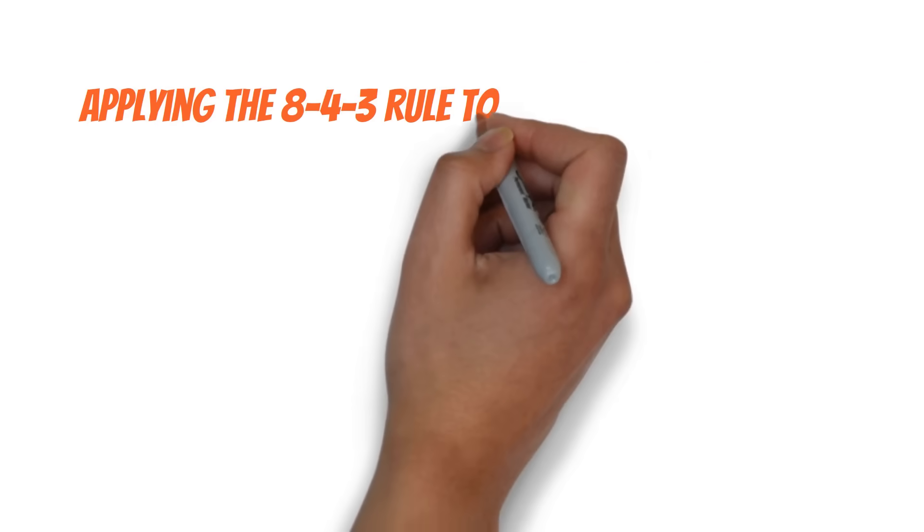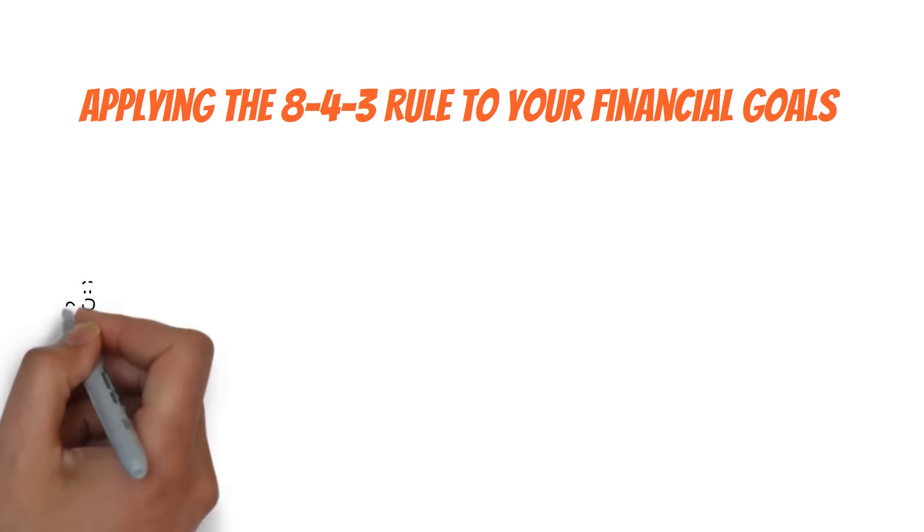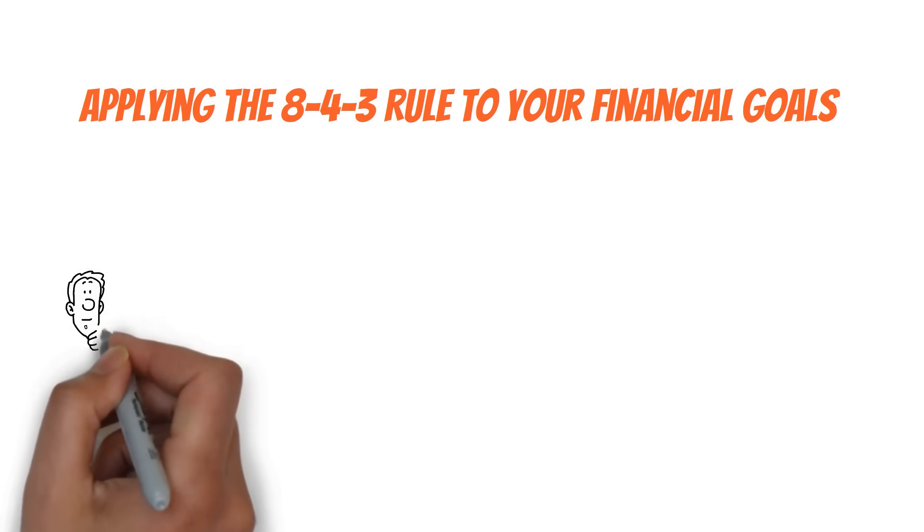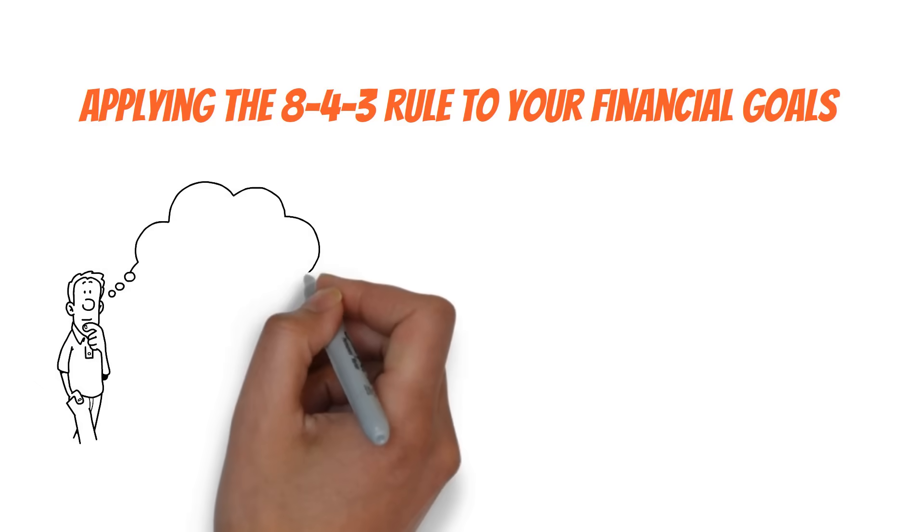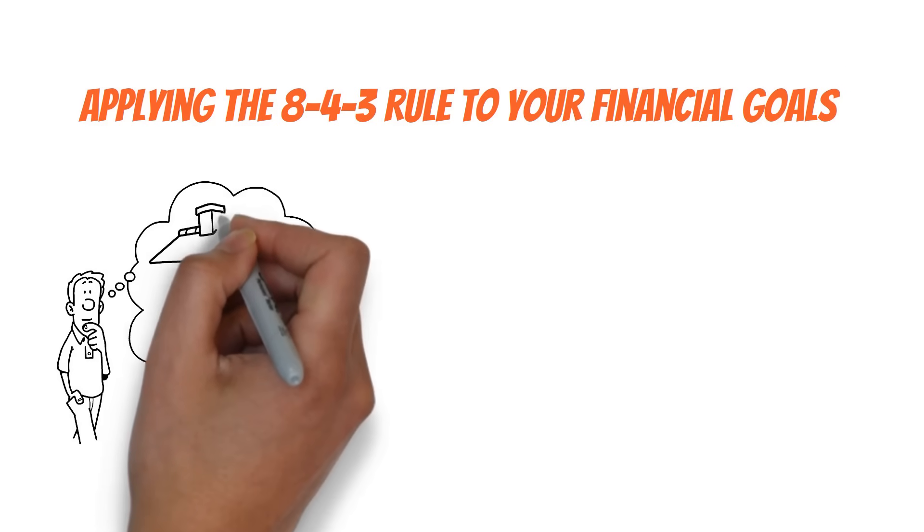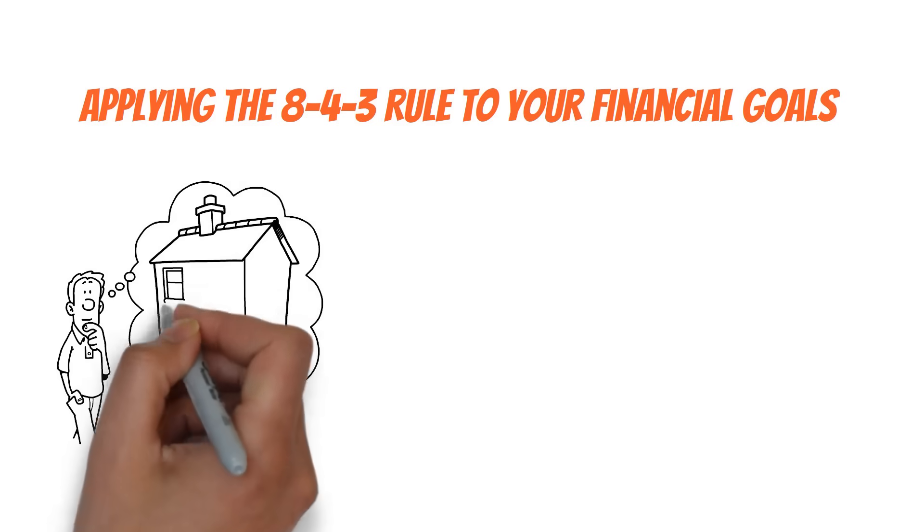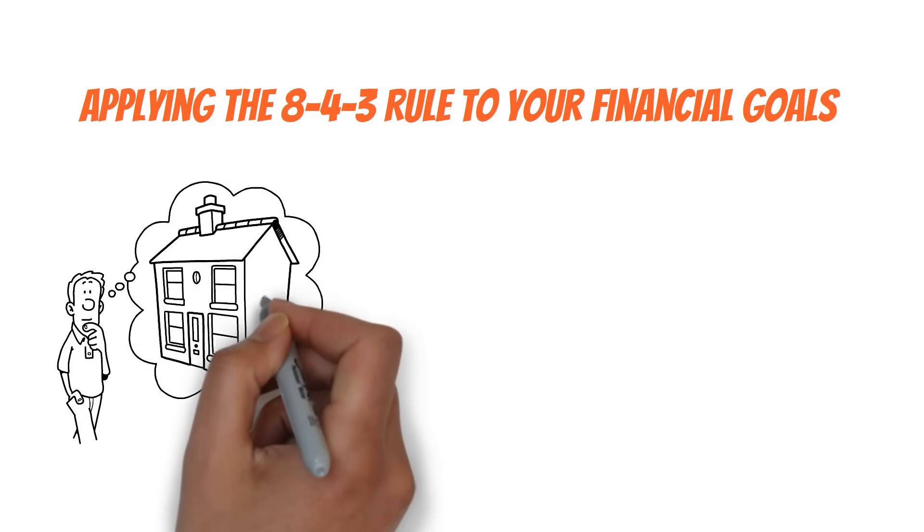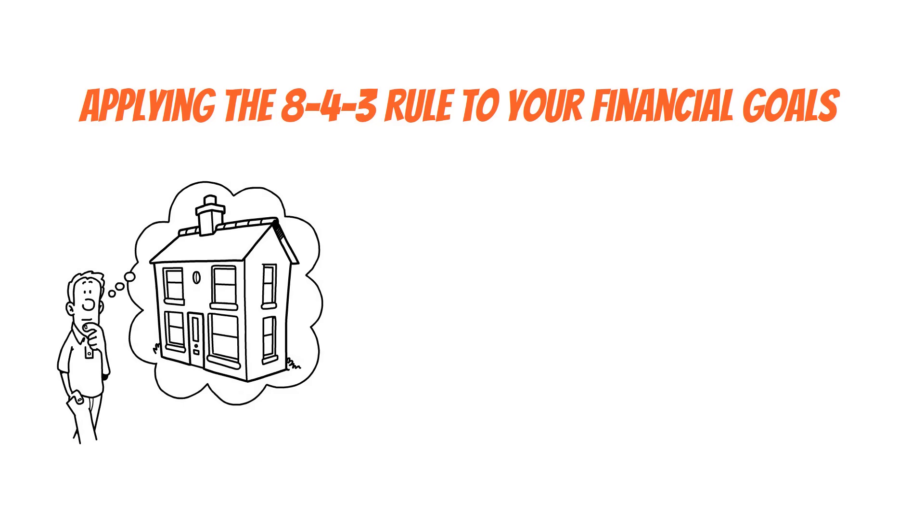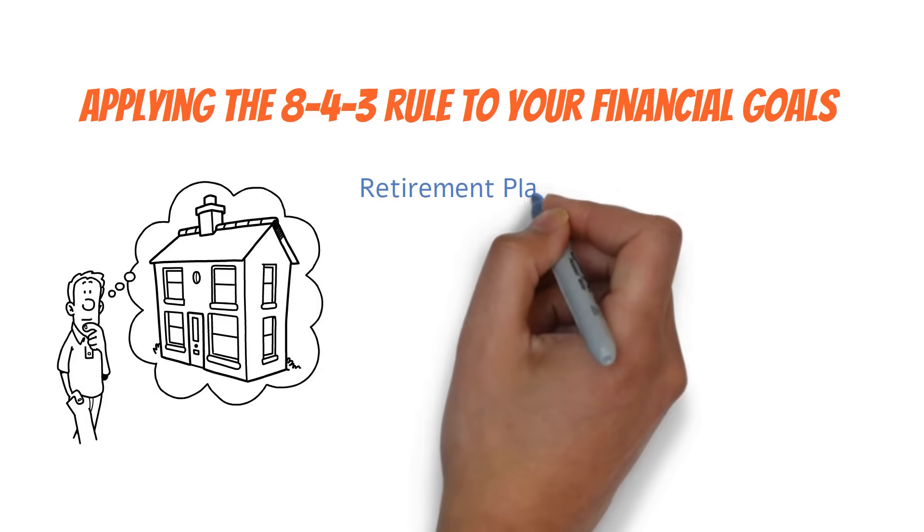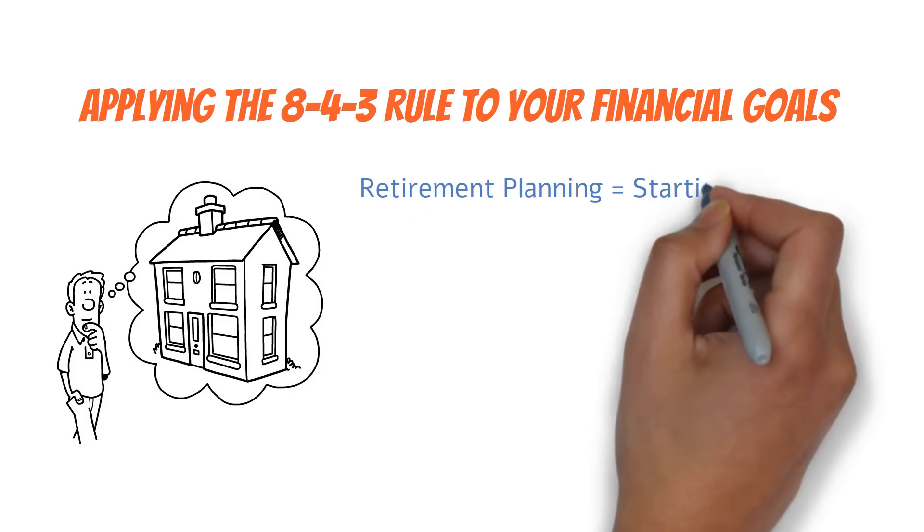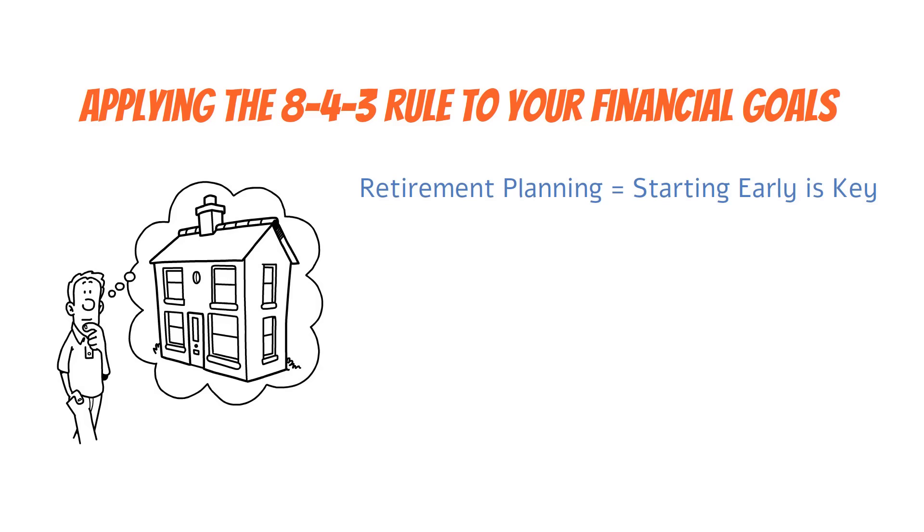Applying the 8-4-3 rule to your financial goals. Now that we've seen how the 8-4-3 rule works, you might be wondering how to apply it to your own financial goals. Can this simple rule really help you plan for retirement, save for a home, or fund your education? Let's find out. First, let's talk about retirement planning.